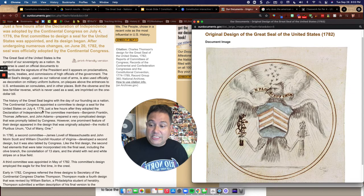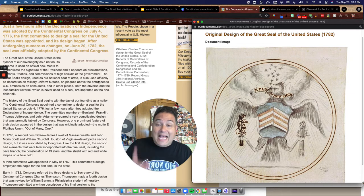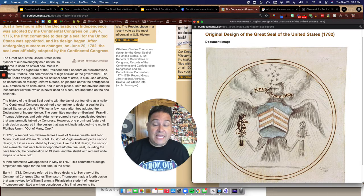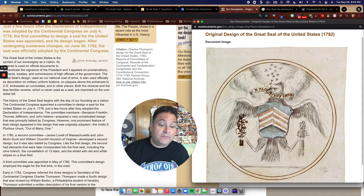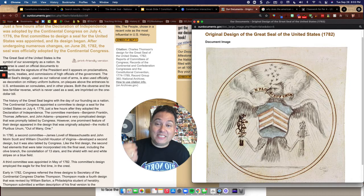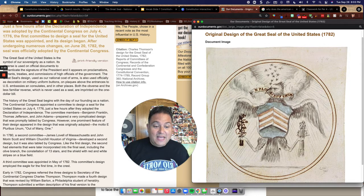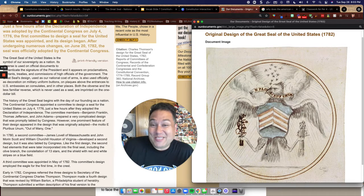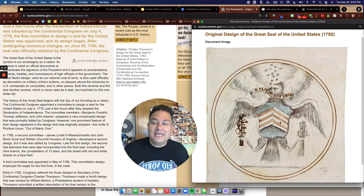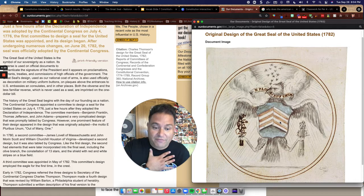Here's the deal: nowhere in the text description does it tell the artist how many arrows, olive branches, stars, stripes on the shield, or tail feathers to include. Artists throughout the years have taken what is required — stars, stripes on a shield, an eagle with its head facing toward the olive branches, because we are constantly seeking peace but will resort to war if necessary — but it never gives a specific number. So it has always been up to the artist's interpretation to determine how many feathers, stripes, arrows, and so on.